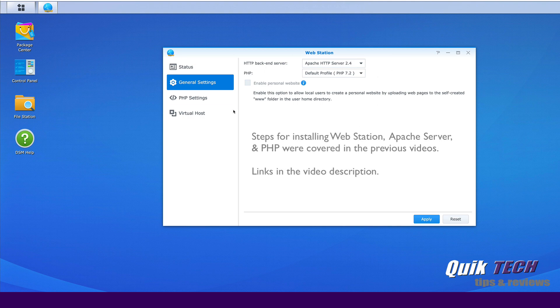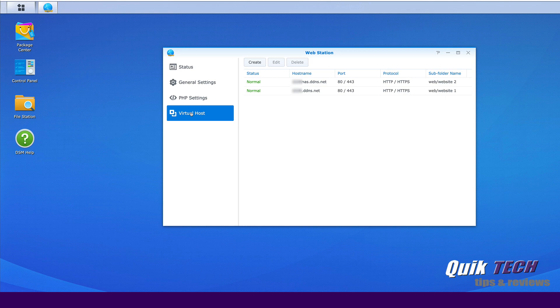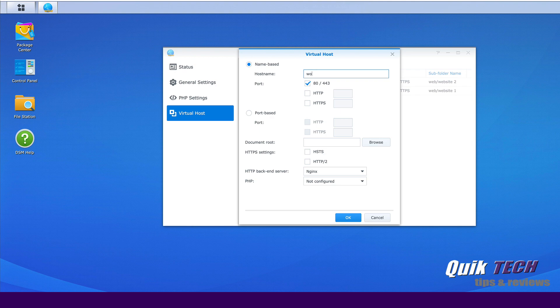Let's come on down to virtual host. And if you did see the last two videos, these are the websites, the domains that we created in those previous videos. So what we need to do now is create a domain for WordPress. So we're going to click on create. I'm going to give it a host name. Now, if you don't have a host name, you can just call it WordPress. If you have a host name, you can enter it here. We'll just call it WordPress for now. We're going to leave port 80 and 443 checked.